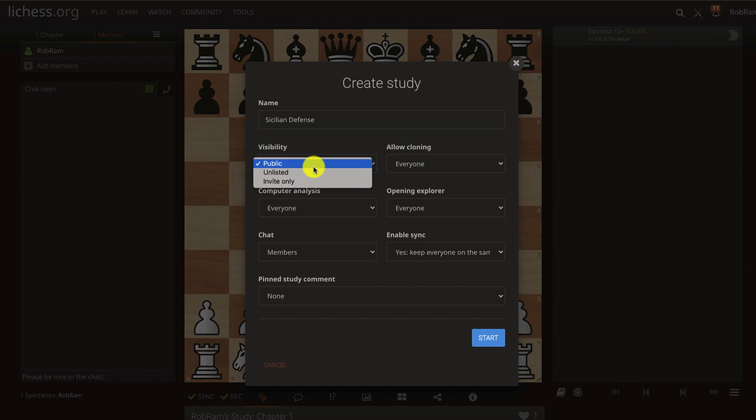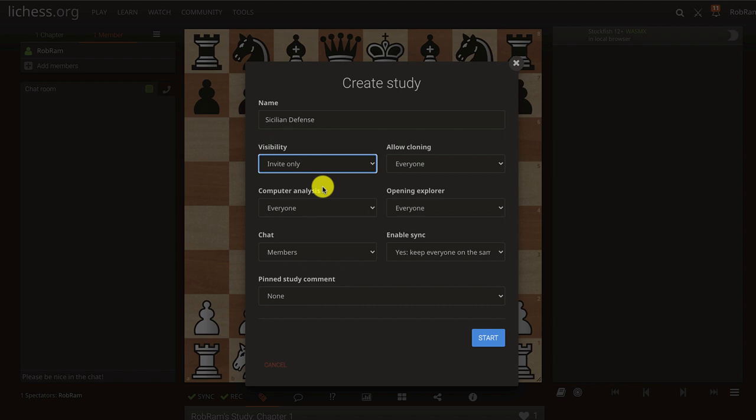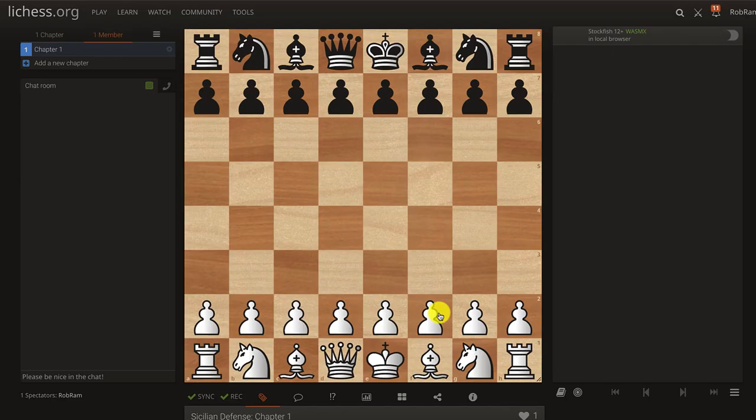The most important setting is Visibility. If you leave it public, anyone can access it. You can set it to Unlisted or Invite Only, which is great because you can share it with your students, coaches, or friends. Play around with the settings, and when you hit Start you can then add chapters. Anything you input on the board is going to be recorded and remain there — so let's say I'm preparing my Pirc repertoire.